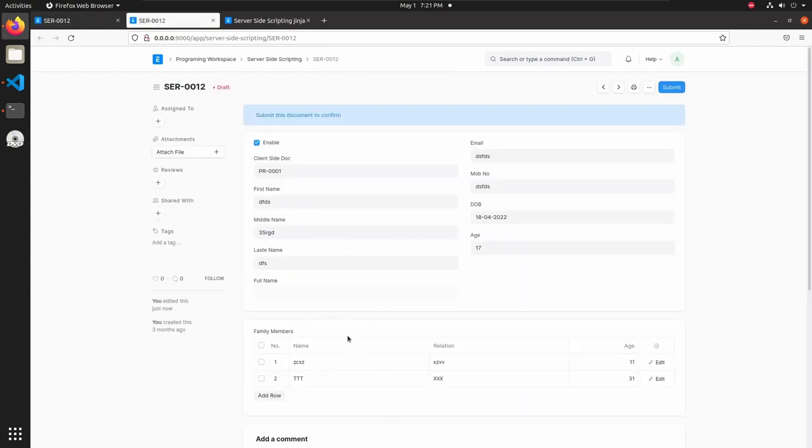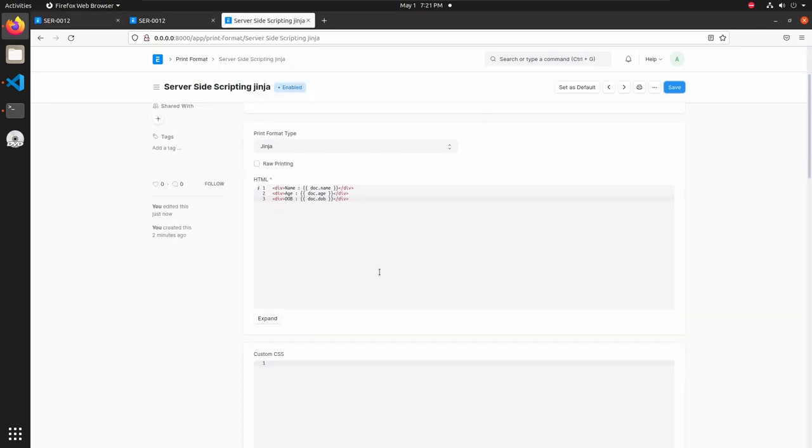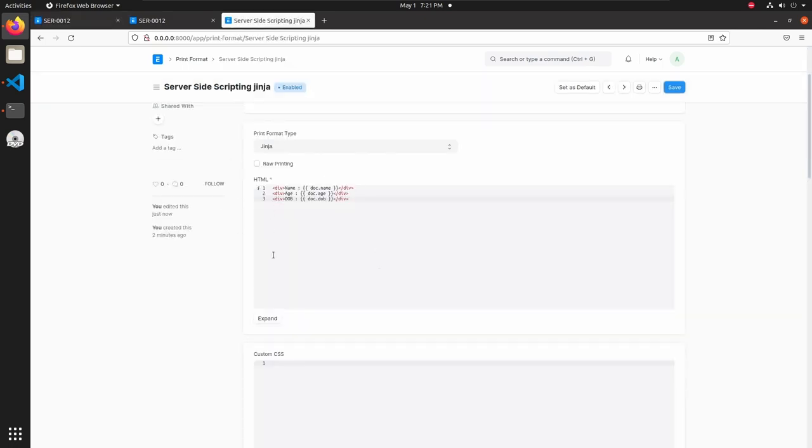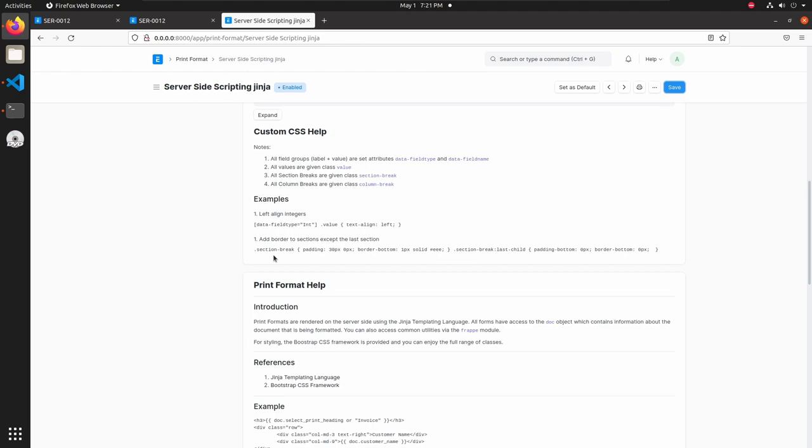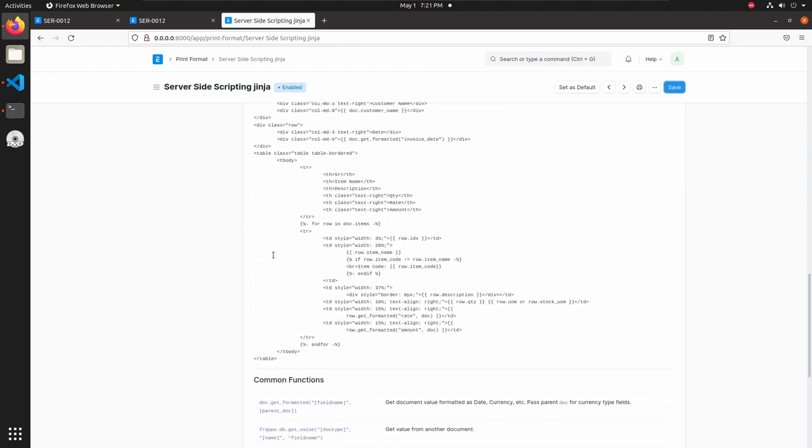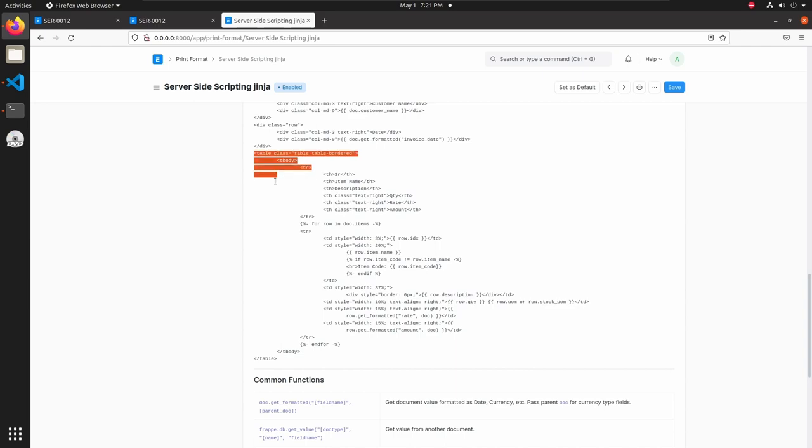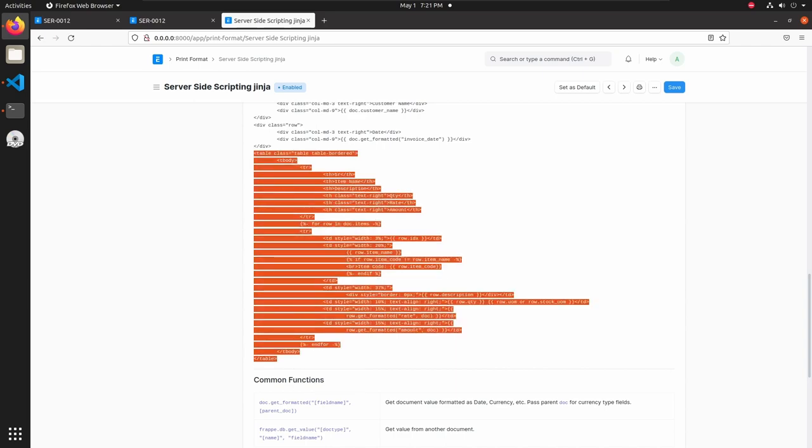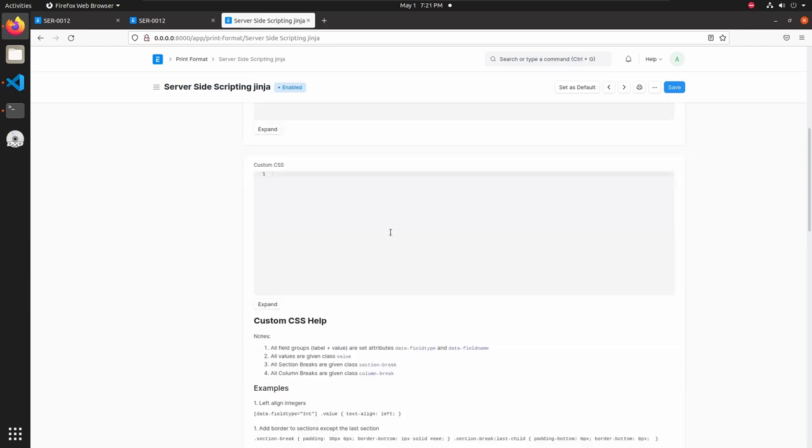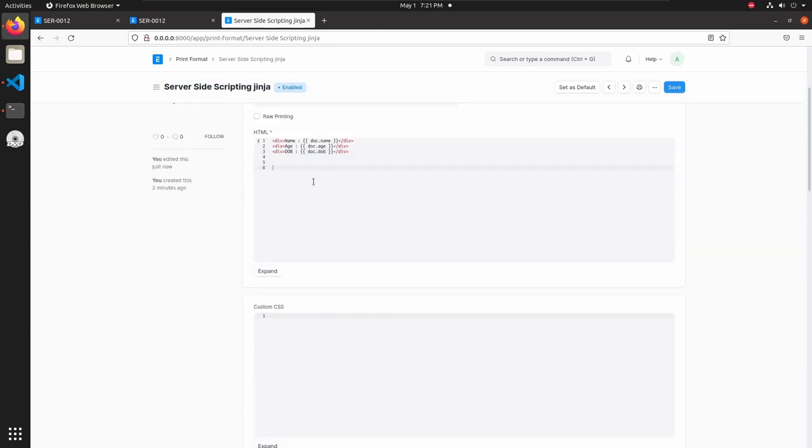Now let's see how to fetch this family member child table in print format. For that let's open print format editor. Then if you go down you can see one example is here. From that example I am just copying this table and paste it inside our HTML editor.